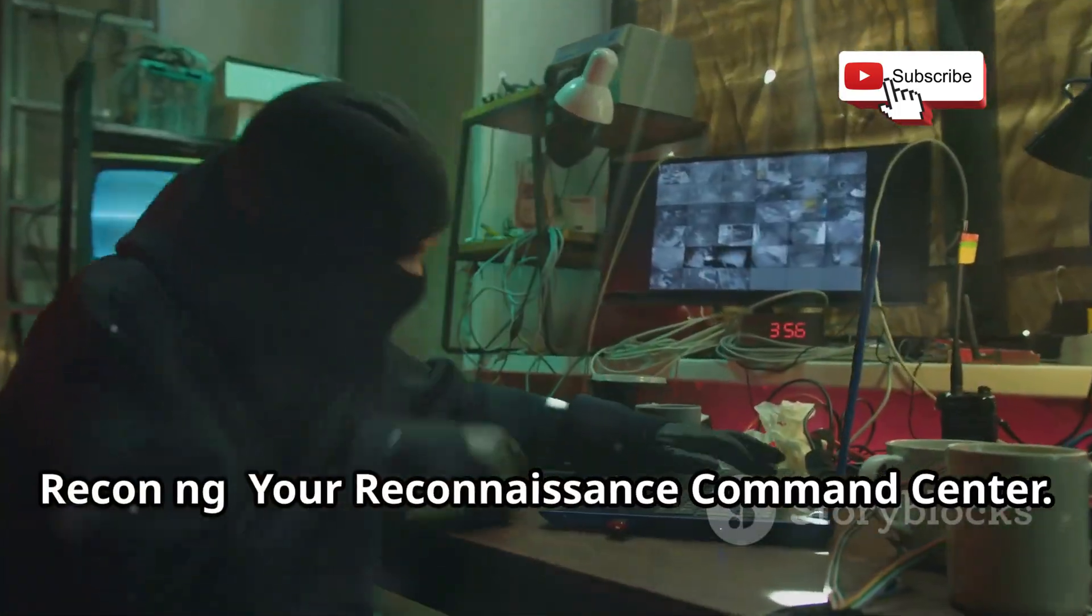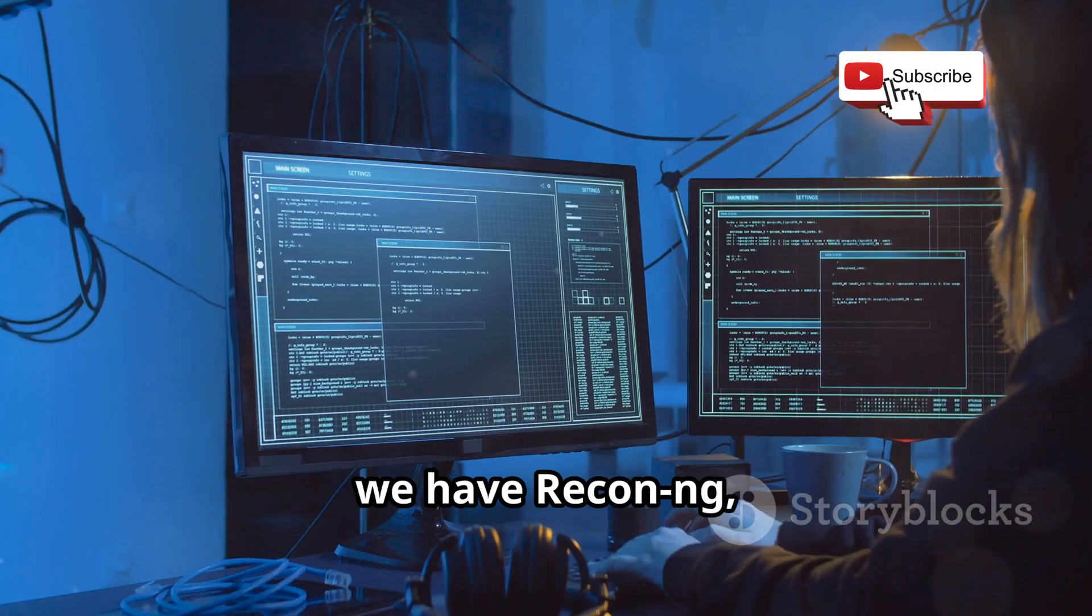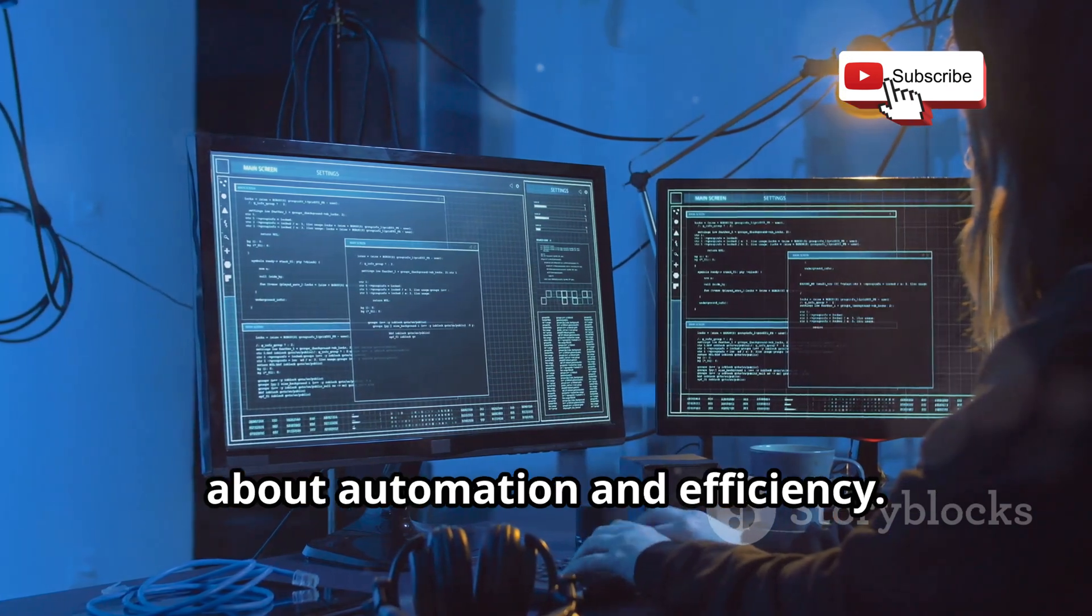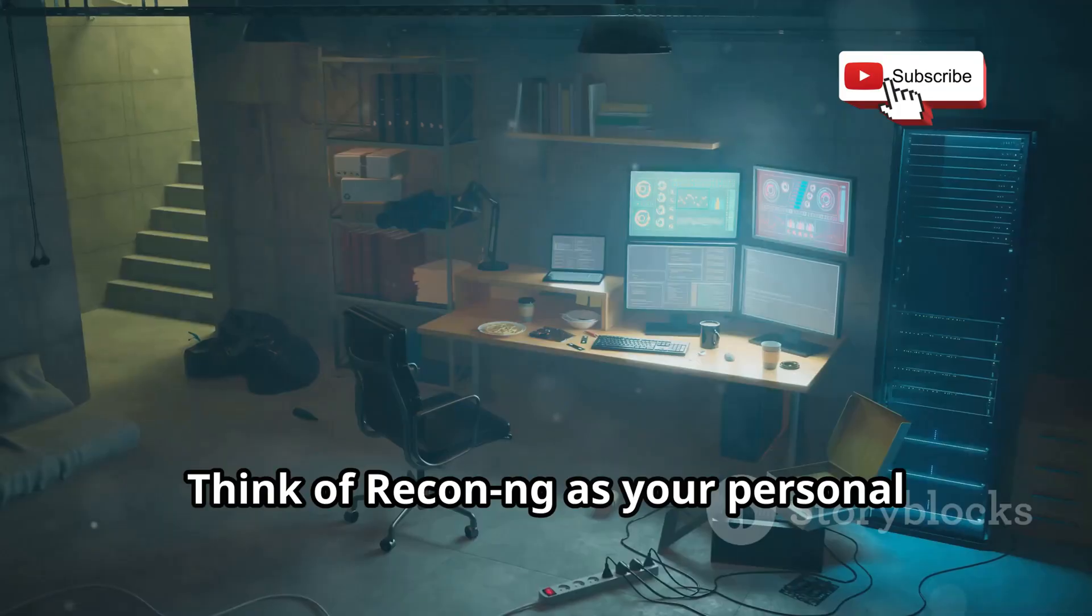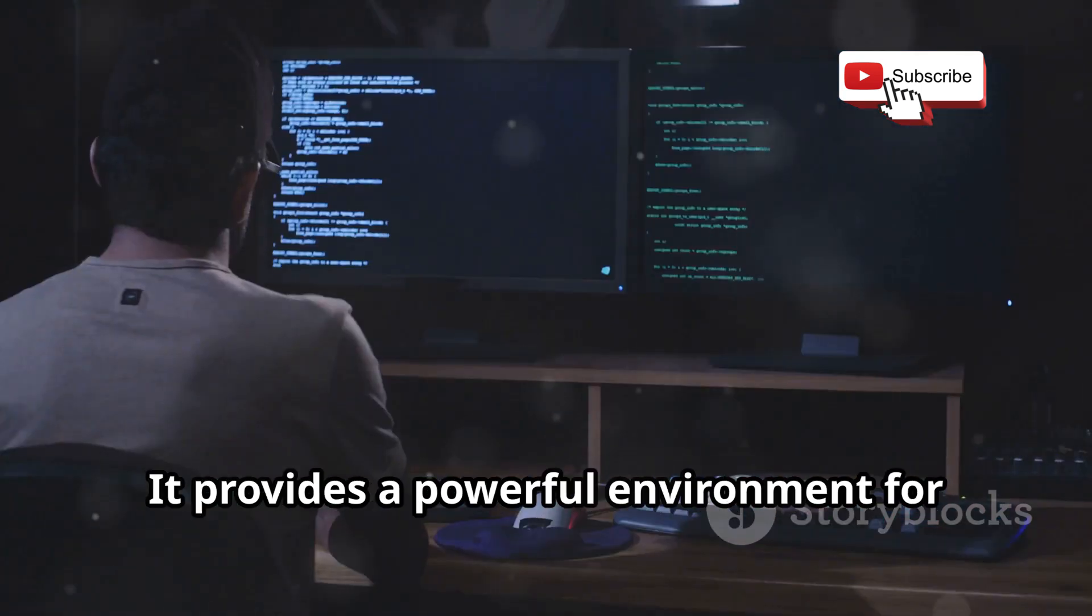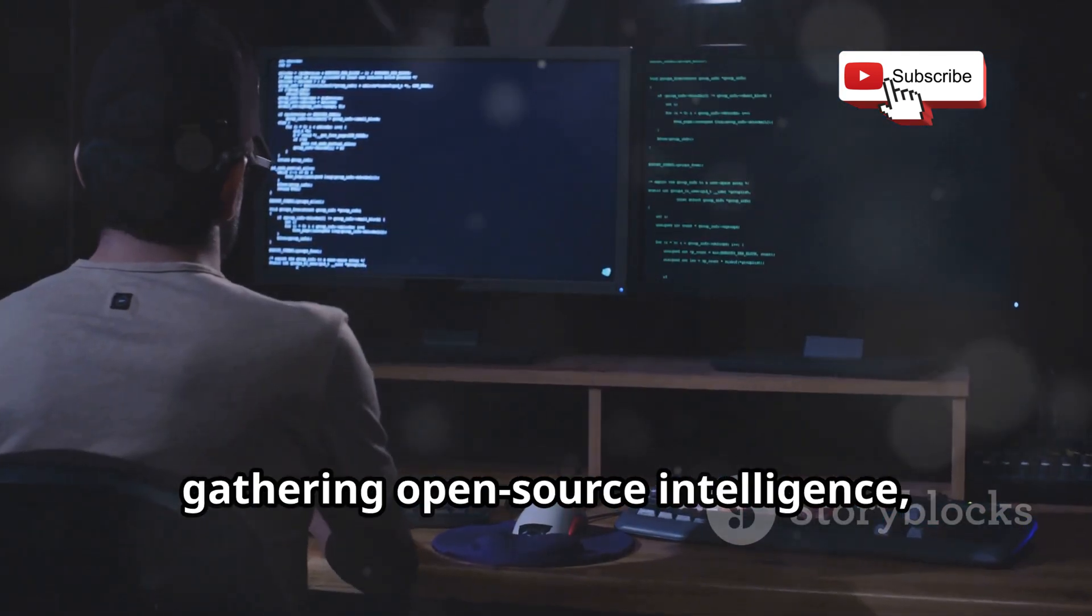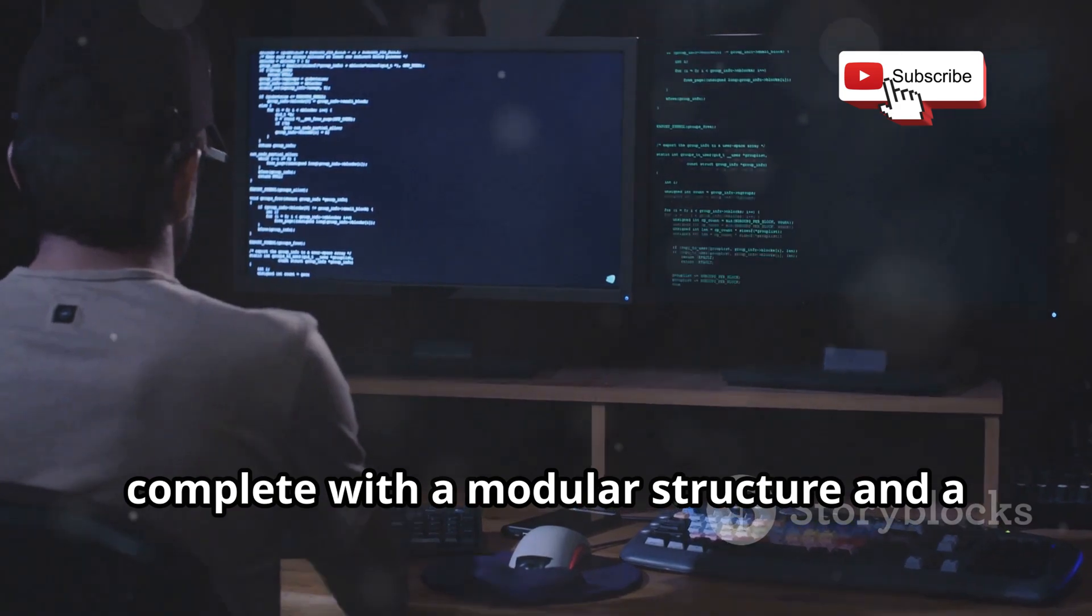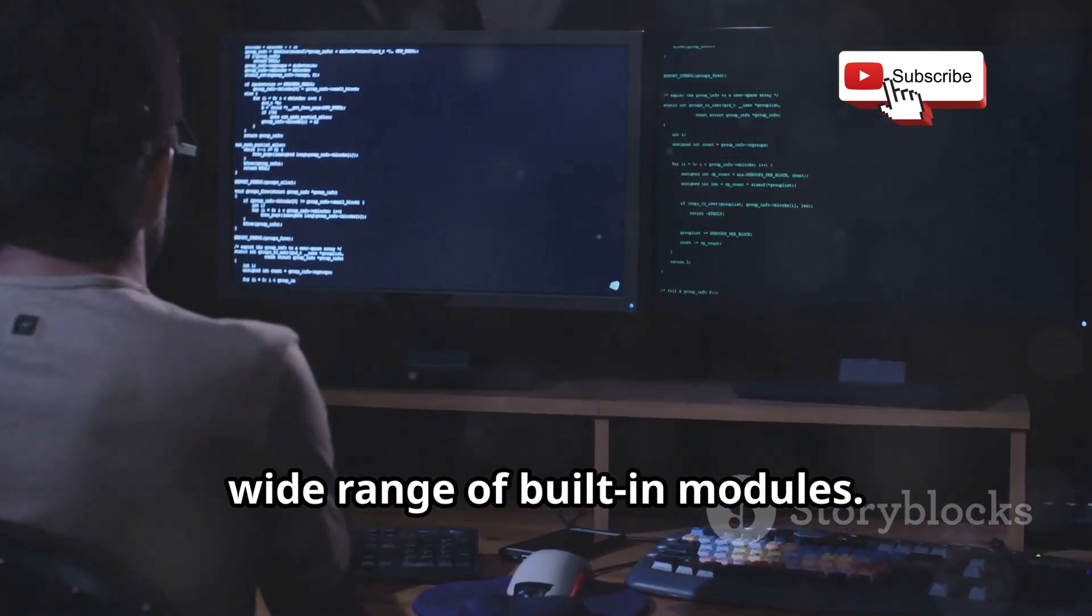Reconang, your reconnaissance command center. Up next, we have Reconang, a web reconnaissance framework that's all about automation and efficiency. Think of Reconang as your personal reconnaissance command center. It provides a powerful environment for gathering open source intelligence, complete with a modular structure and a wide range of built-in modules.